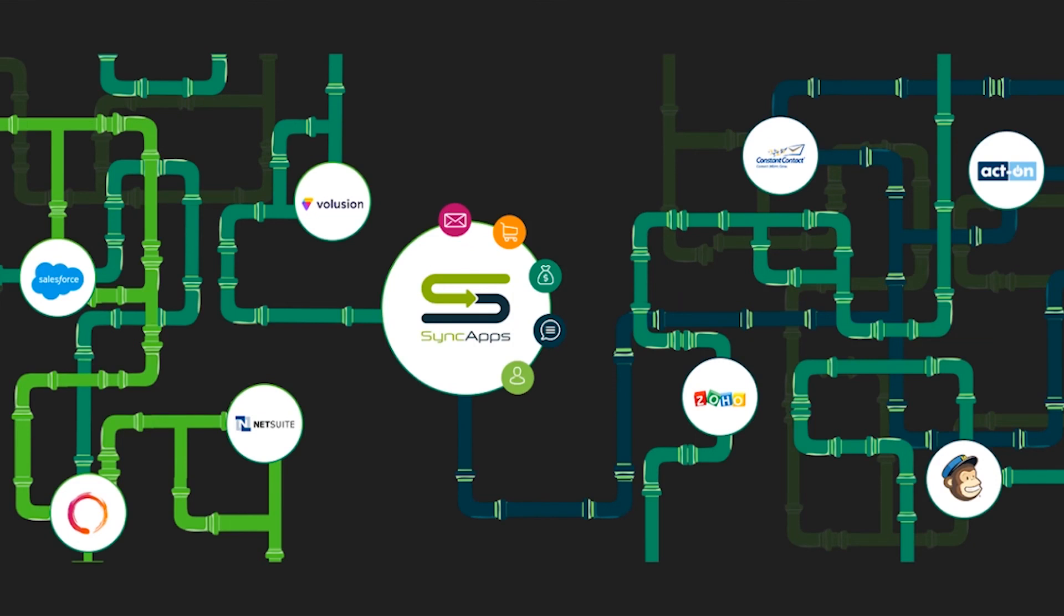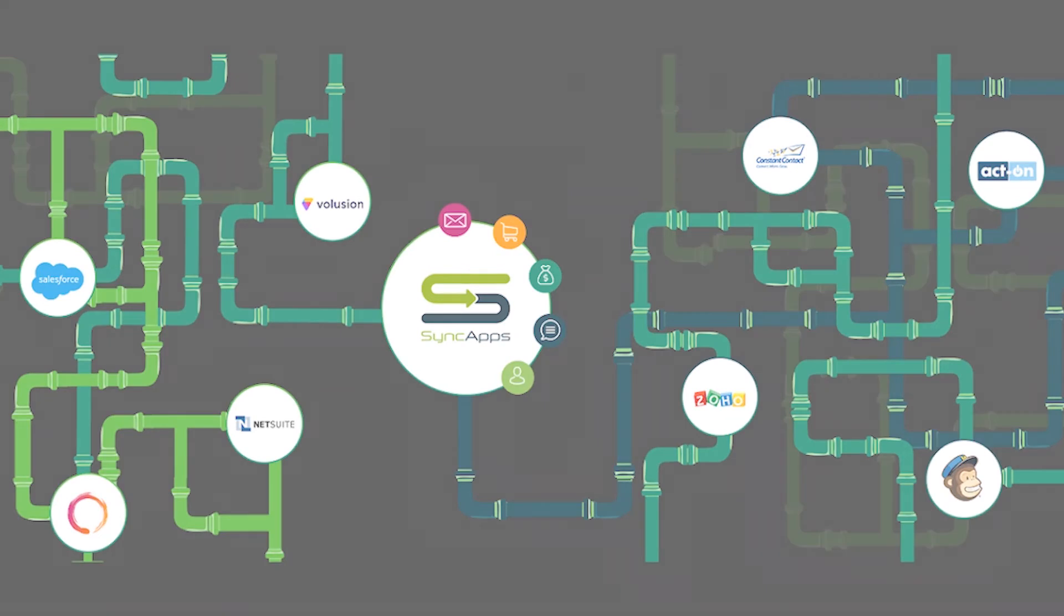Thank you so much, everyone, for joining us for another successful webinar. I hope to see you again next time as we will be hosting someone from Redpath, one of our partners for Salesforce to MailChimp integrations. I hope you have a good day ahead. Thank you and goodbye.